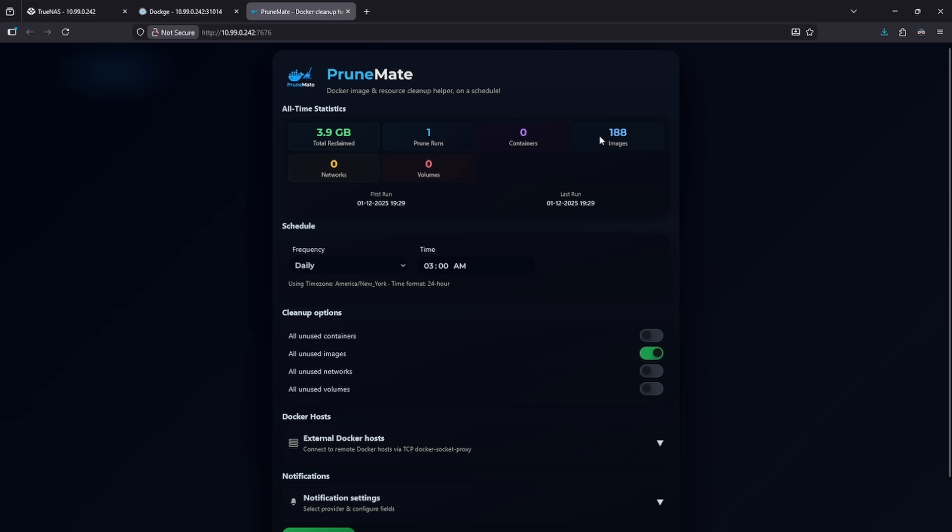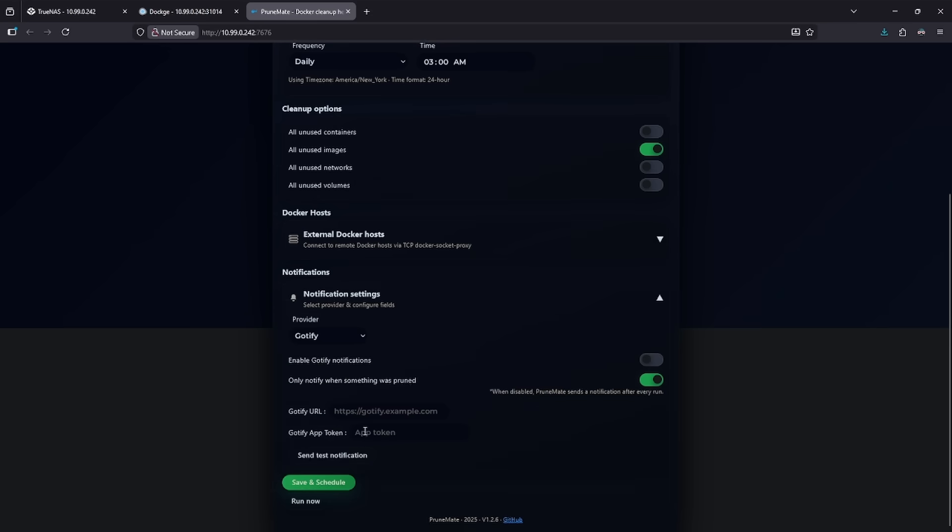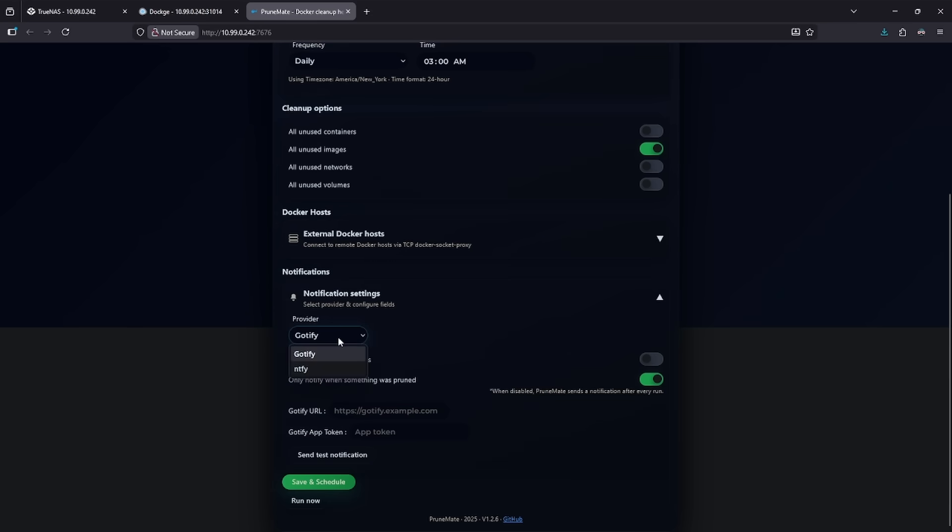So I had a lot of stuff laying around on the system and I can set up notifications if I want. So in this case, it defaults to Gotify or Notify. So in this case, I would be able to enable the notification, set my URL, set my app token, and have it tell me about everything it cleans as it runs.